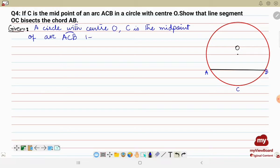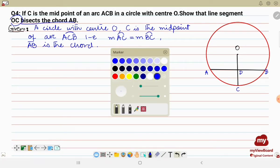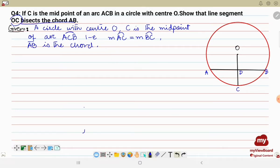Since C is the midpoint of arc ACB, arc AC equals arc BC — C divides the arc into two equal portions. Another given: AB is a chord. To prove: OC bisects AB. We extend OC to intersect chord AB at point D, so OC intersects AB at D.